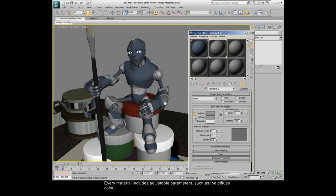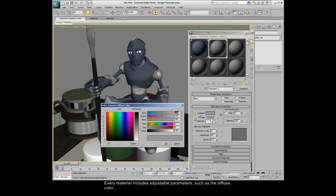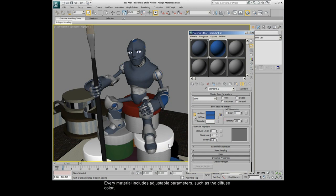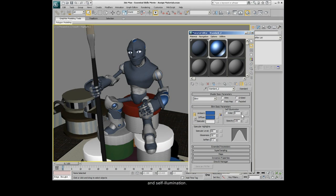Every material includes adjustable parameters, such as the diffuse color, specular highlights, and self-illumination.